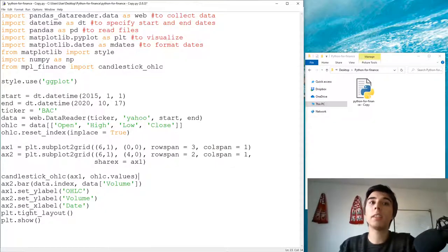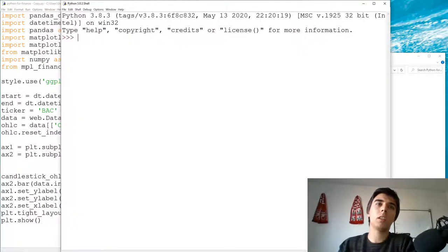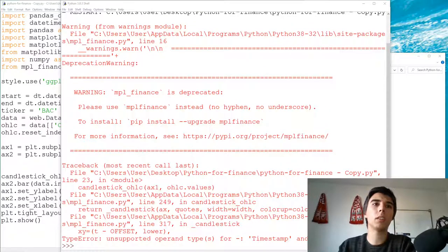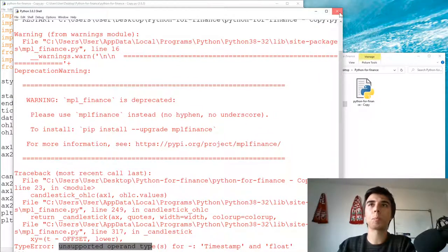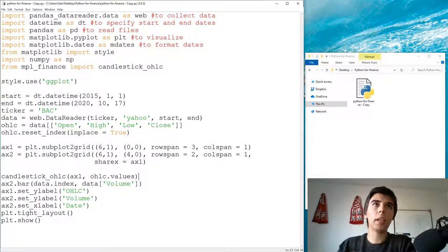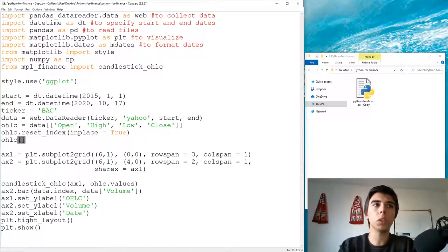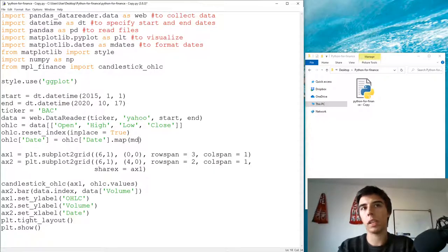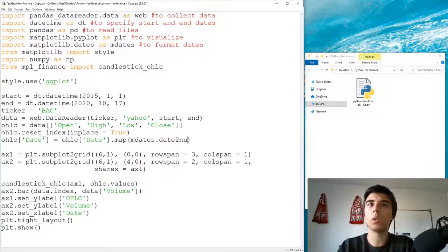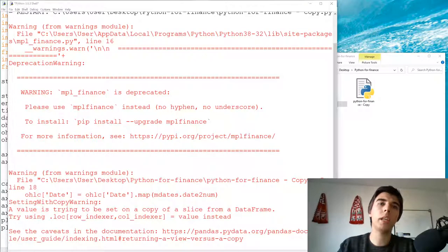But there's something else we'll face: the date needs to be in a specific format for candlestick_ohlc. We get 'unsupported operand type for timestamp and float'. To solve that, we map the date column using mdates.date2num — so open_high_low_close['Date'] = open_high_low_close['Date'].map(mdates.date2num). This converts timestamps to numbers that the plot can use.